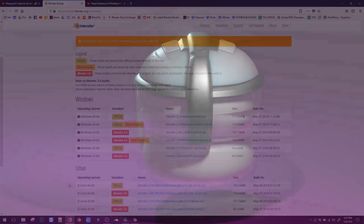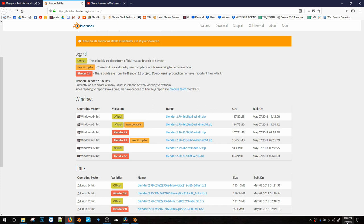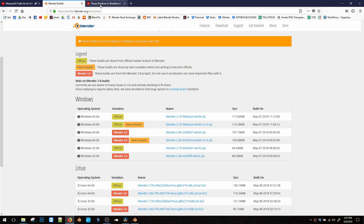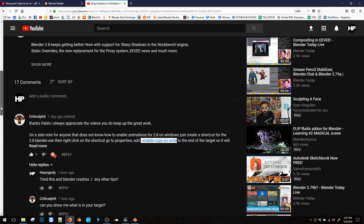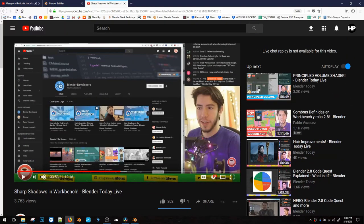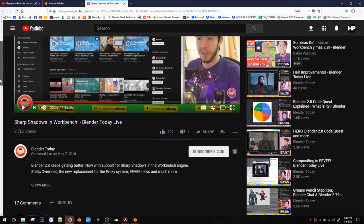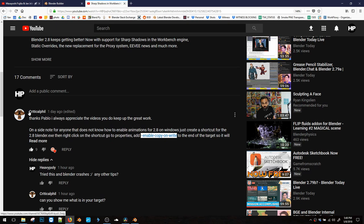All right, so the first problem. Blender 2.8, as of now, May 8th, 2018, does not allow animation for some reason. So you have to do a little hack to get it working, which I found randomly by one of the comments on Pablo's Blender Today video by Mr. Critical Phil.